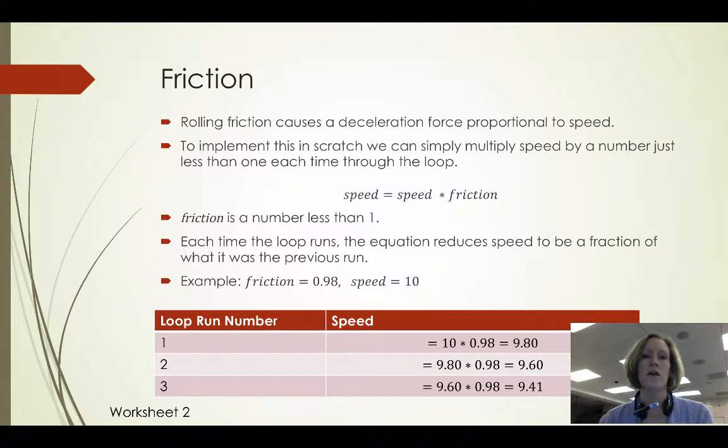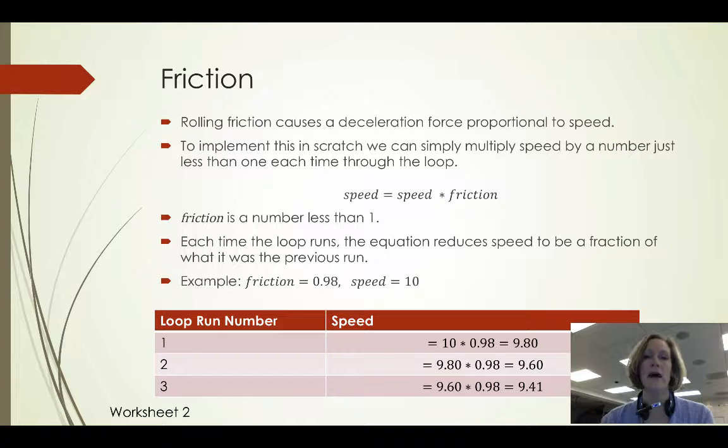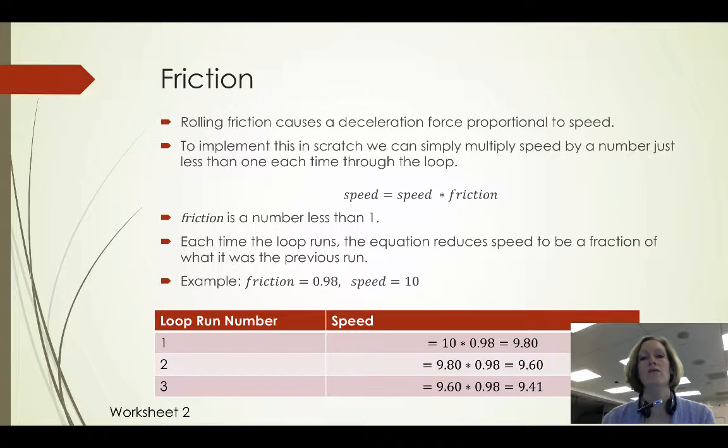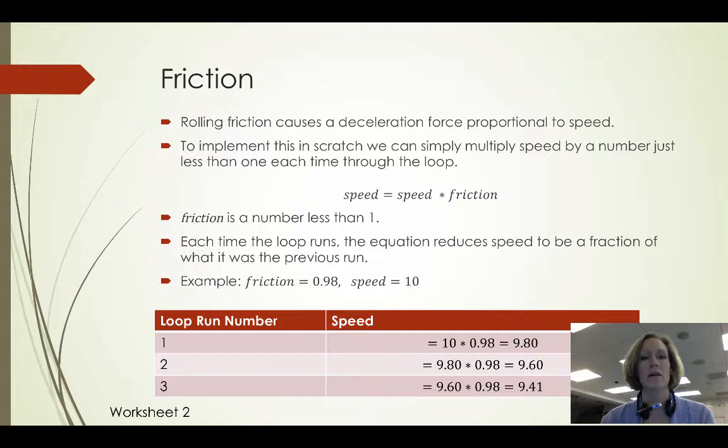To implement that in Scratch we're going to multiply our speed variable by some number that's less than 1 that we're going to call friction.